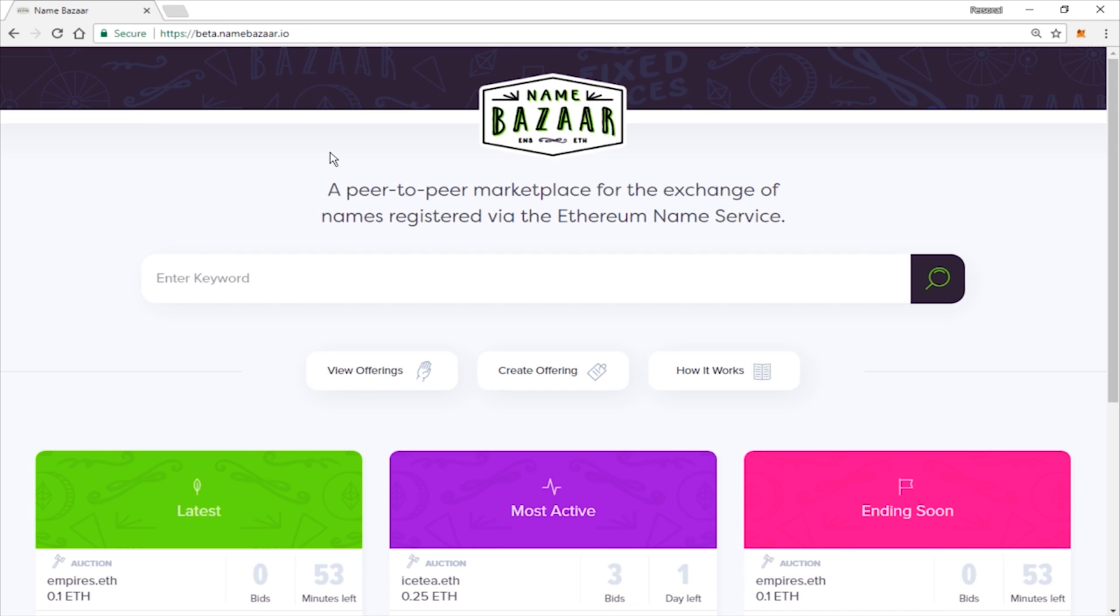First thing you're going to want to do is, of course, double check to make sure you are on the correct URL. It should be Namebazaar.io. If you're confident that you're on the correct URL, go ahead and move forward.